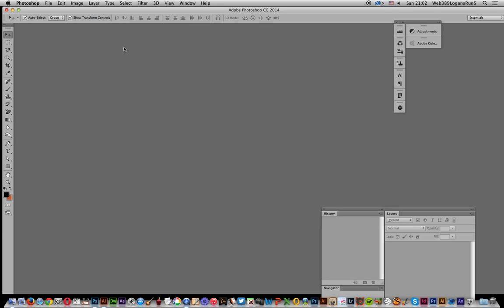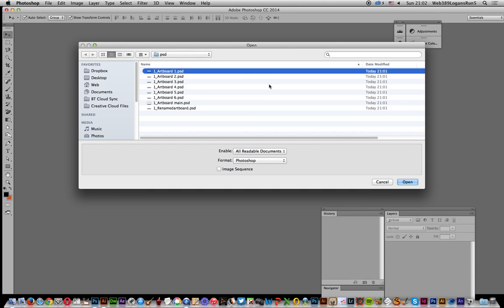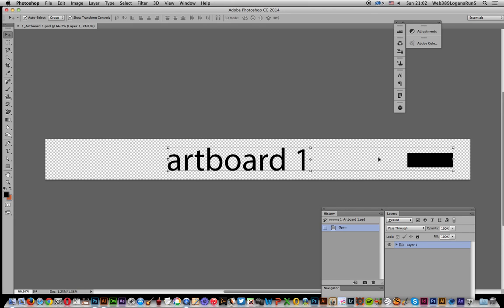So I'm just gonna go file open and there's the PSD file. I'm gonna select that one. I'm just gonna go for the first. I'm not gonna have it as an image sequence which I could of course do to create a movie or something. So there is the artboard.